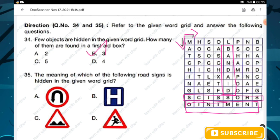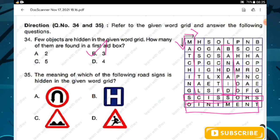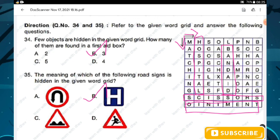Question number thirty-five: the meaning of each of the following road signs is hidden in the word grid. The sign shown is a hospital sign. Hence option B — hospital — is the right answer.